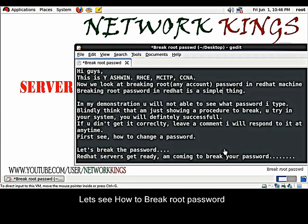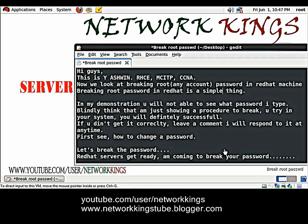Hi friends, this is Ashwin. Now we look at breaking root password in Red Hat machine. Breaking root password in Red Hat is a simple thing.